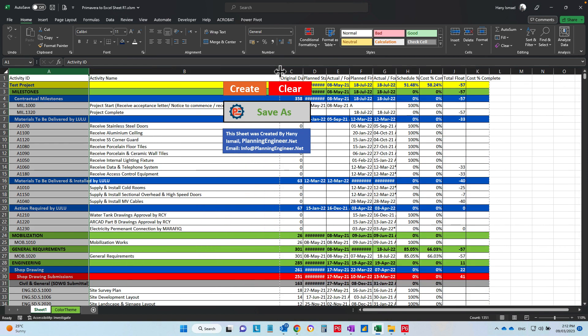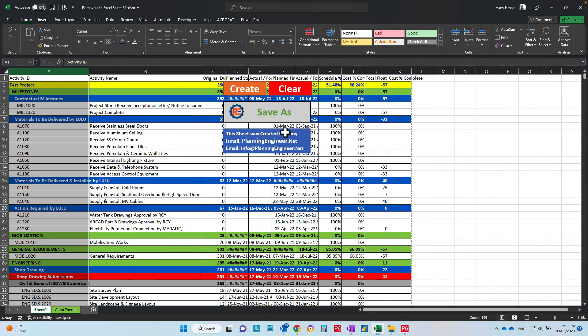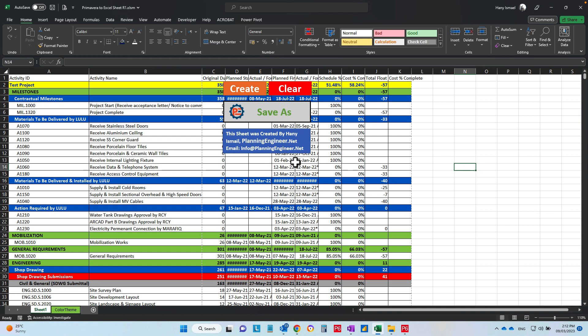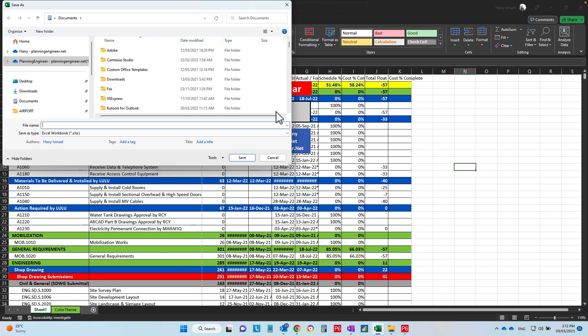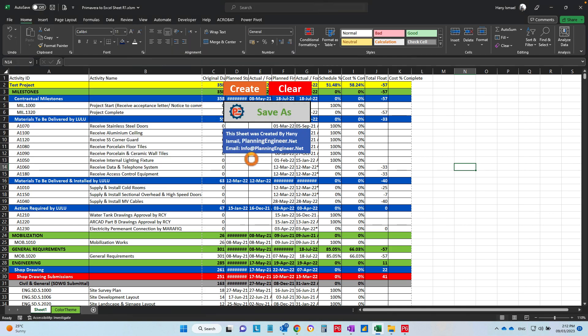Then, after this adjustment, you can now save as a clean copy of this sheet. Let's call it Test one, two, three. Okay, and I'll save it.